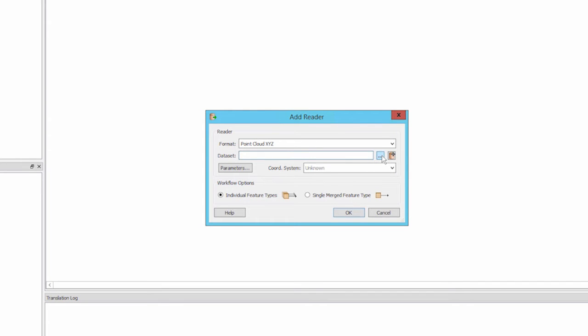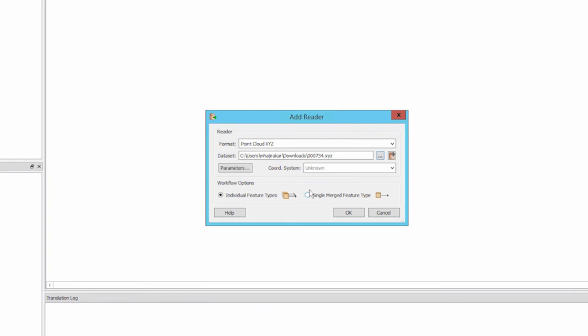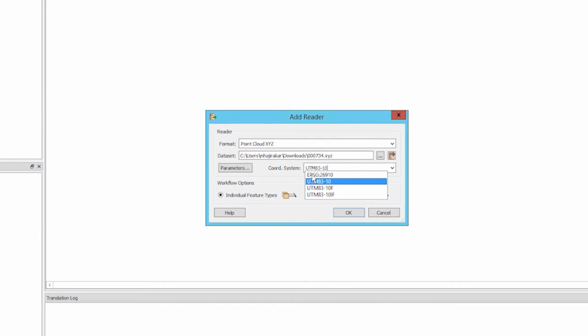This format reads text data which includes, at a minimum, X, Y, and Z columns. Next to the dataset field, click on the ellipses and browse to the XYZ file. Then enter the coordinate system UTM83-10 in the coordinate system field.